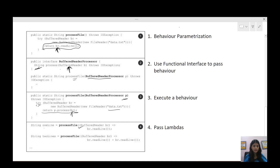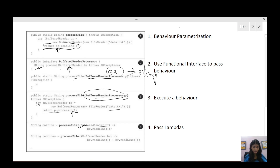The last step is actually calling this method with the help of a lambda expression. For BufferedReaderProcessor, we send a lambda expression that is the implementation of that one abstract method of the functional interface. The function descriptor is BufferedReader as input and String as output. So we can pass br → br.readLine() for one line, or br → br.readLine() + br.readLine() for two lines. In this way, by just using this functional interface and lambda expression, one method could execute many behaviors.